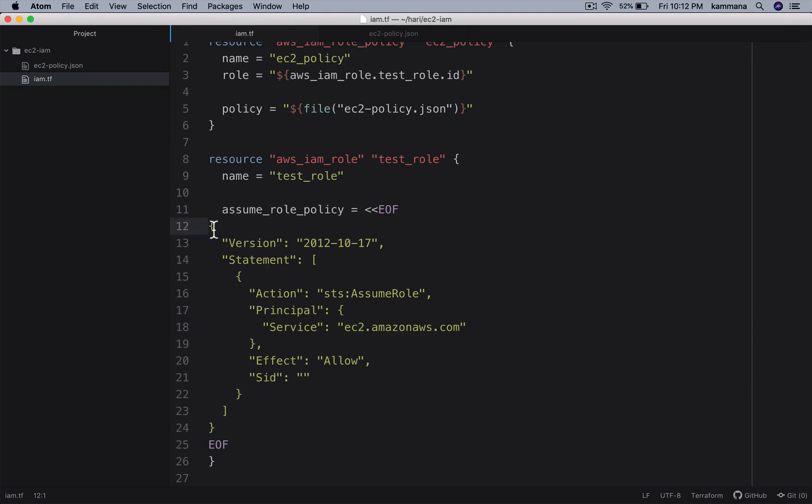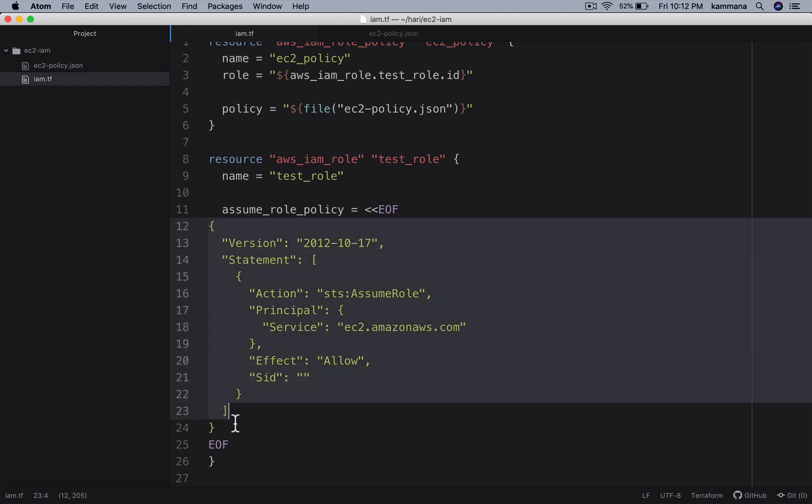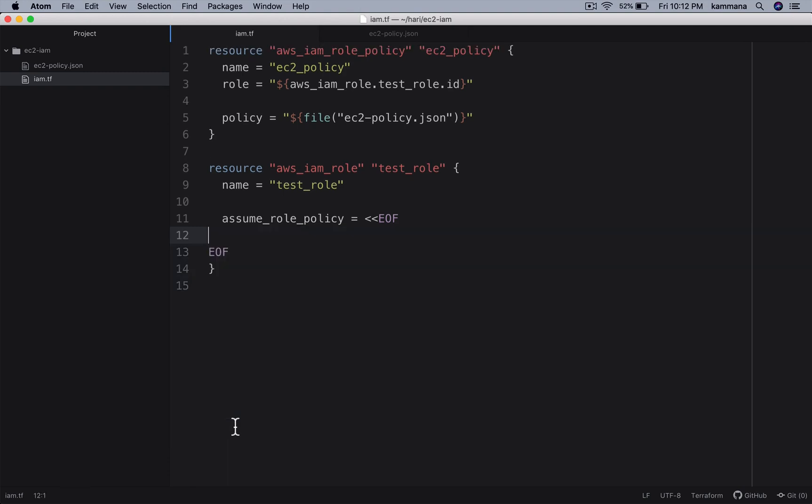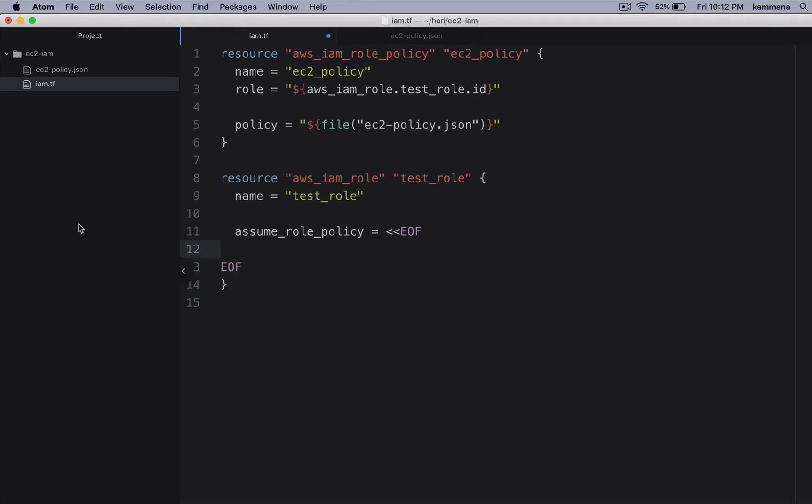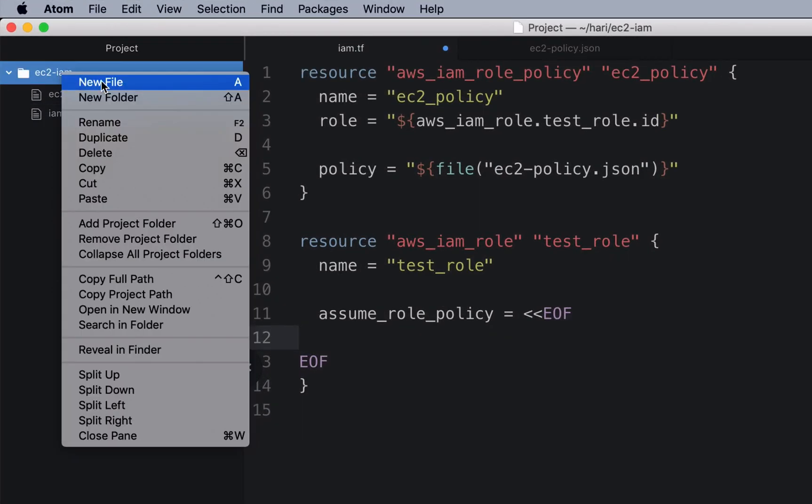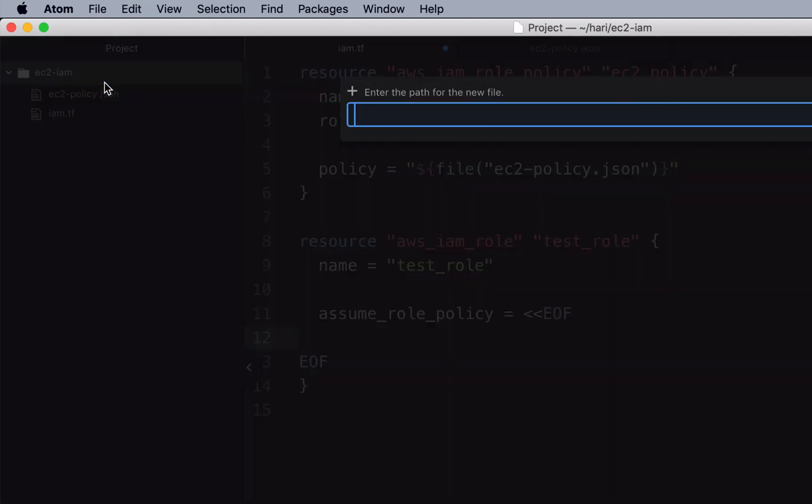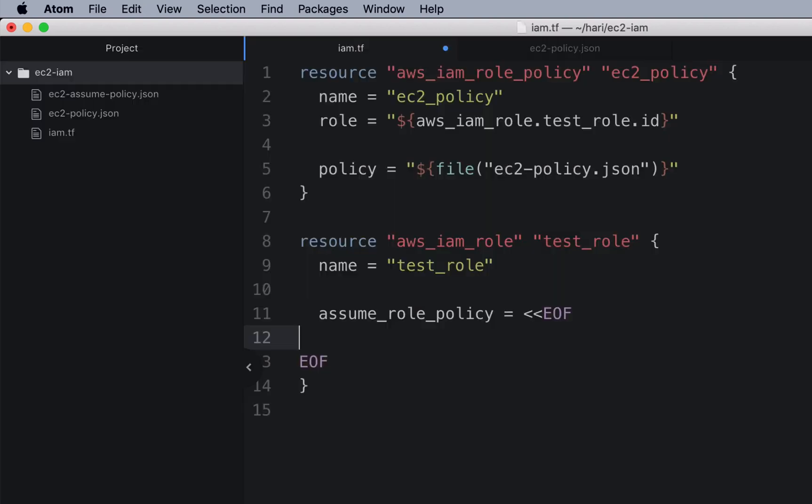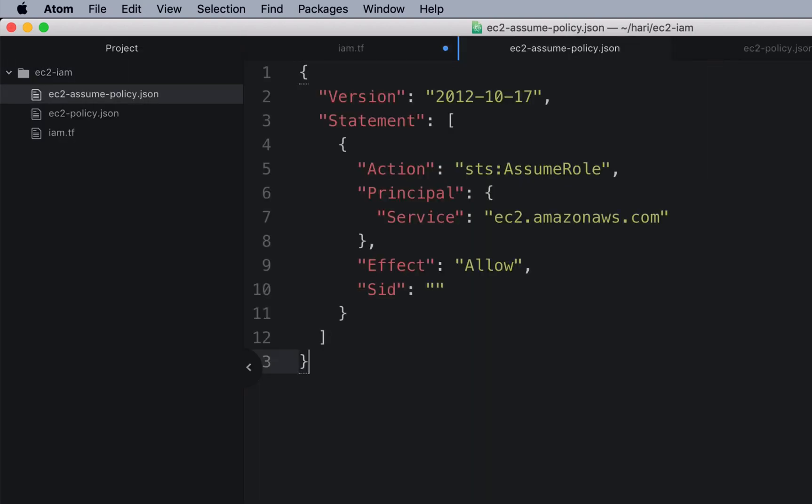Let's take it out from inline and move it to a separate JSON file. So I will create new file ec2-assume-policy.json. Paste it.